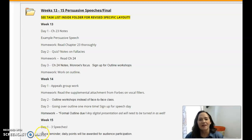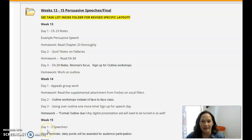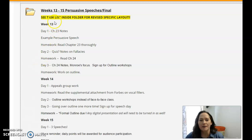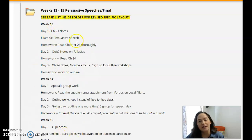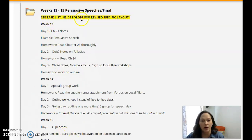Hi, everyone. We are starting a new content folder in the last couple of weeks of class here, so I wanted to do a quick introduction for you. This is what we would typically be doing, so you'll need to make sure that you click on the folder to get the revised specific layout.